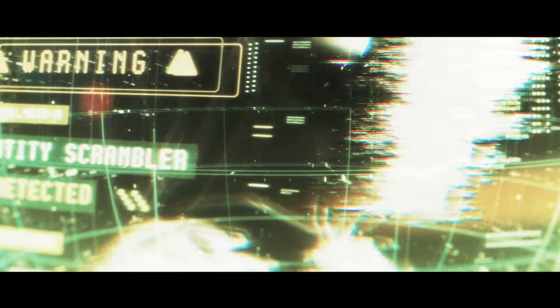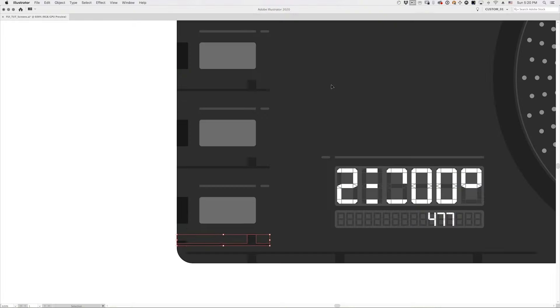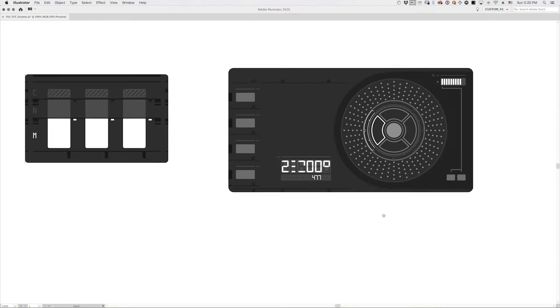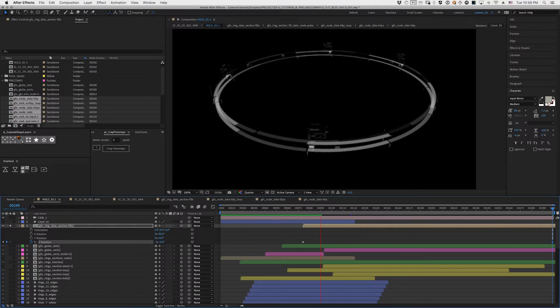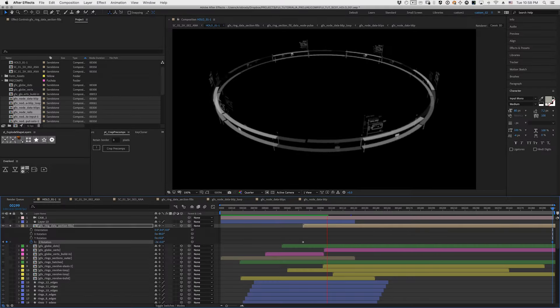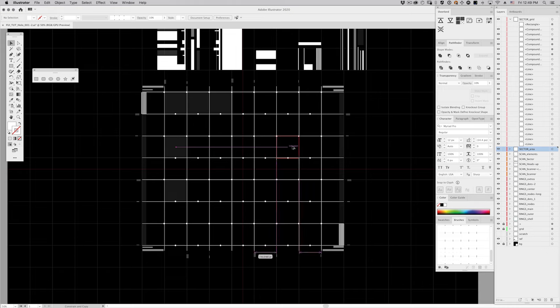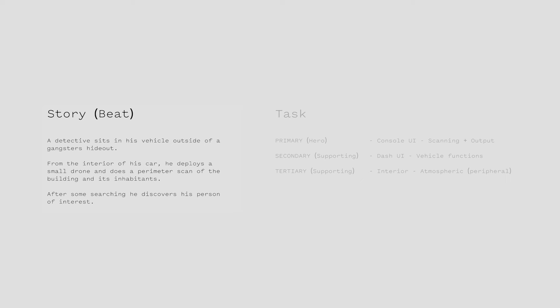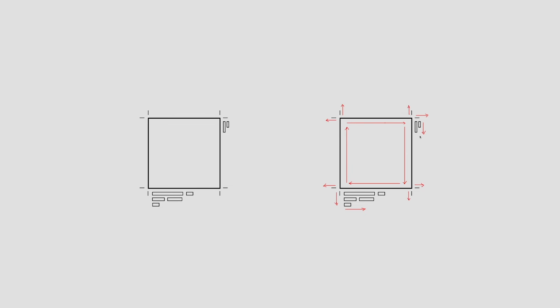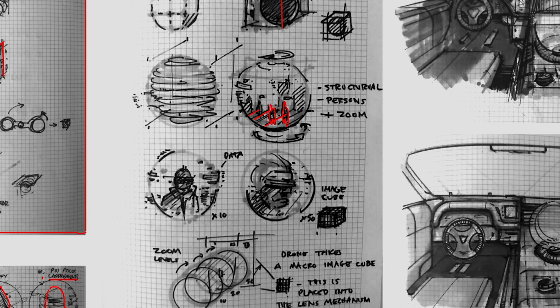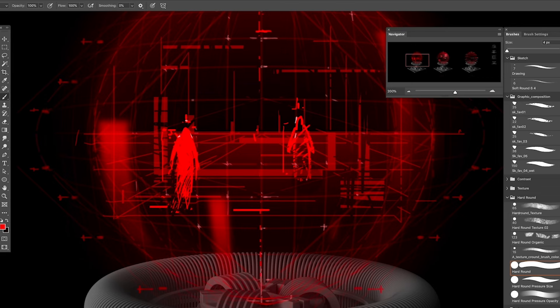When you're working on UI design, you're not doing it in a vacuum. You're serving a larger story and setting. That's why this course is built from the ground up to simulate the experience of working on an actual high-budget film production.